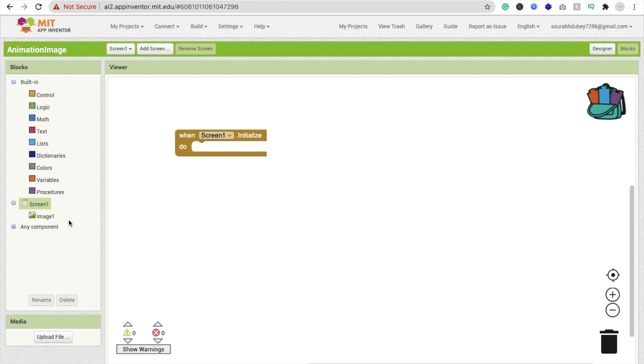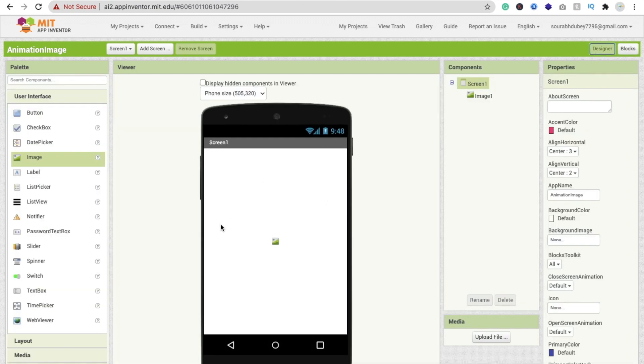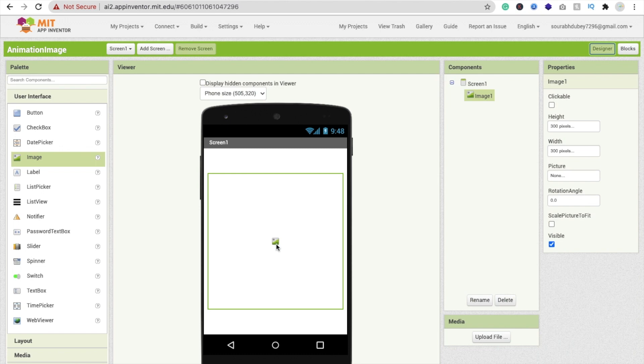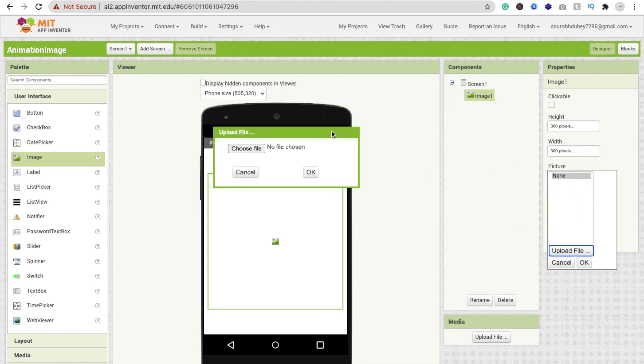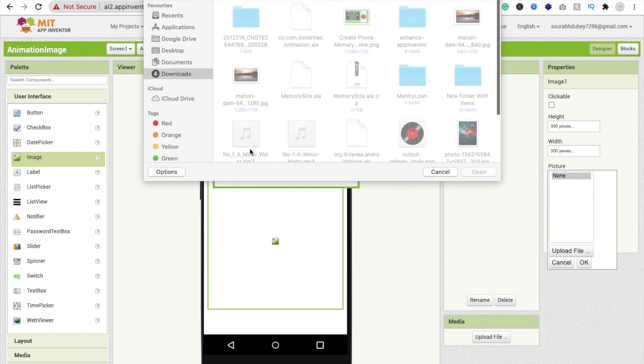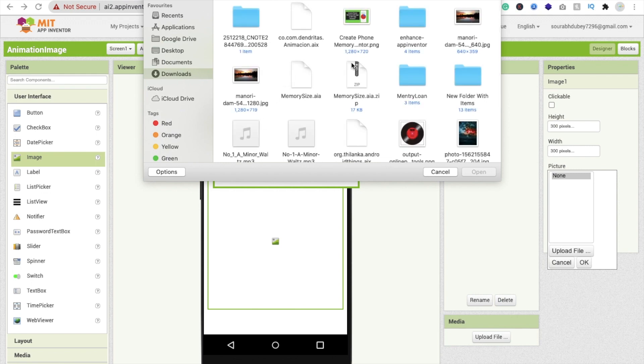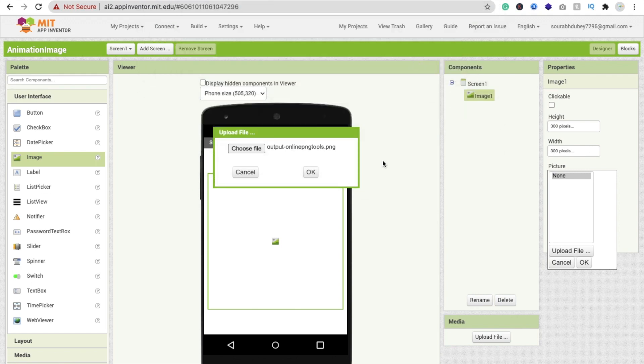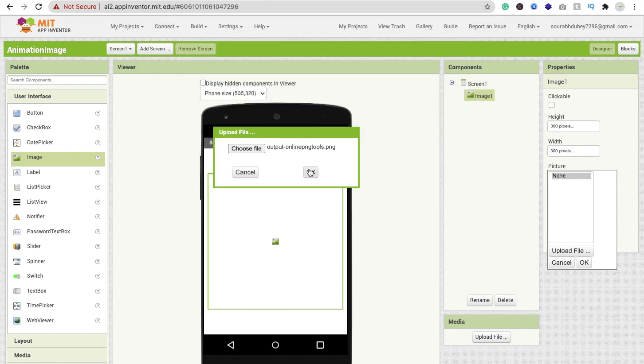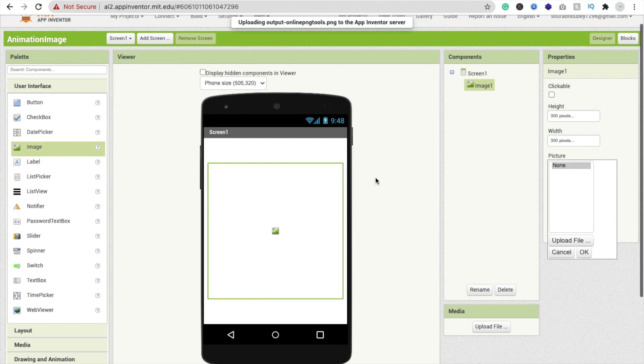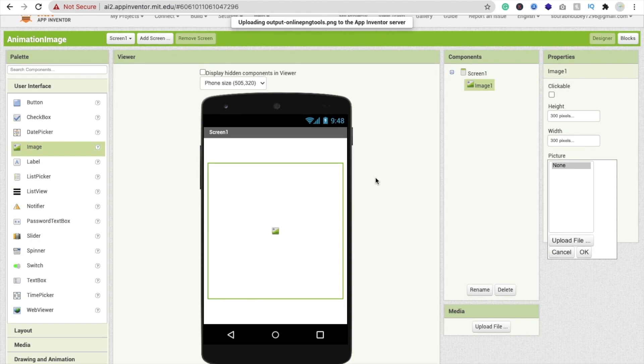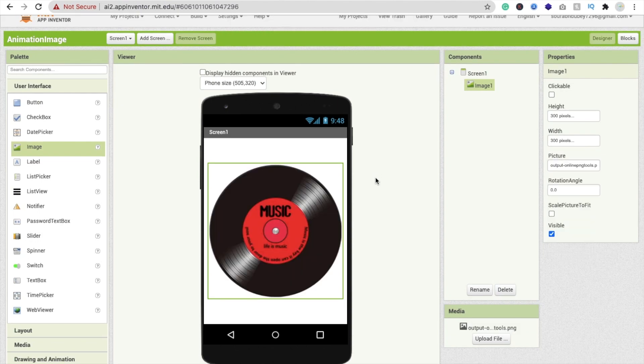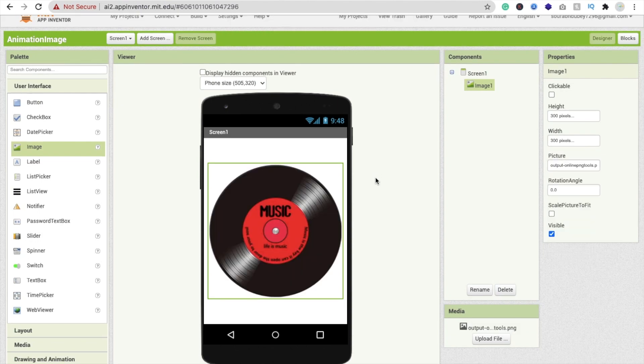So for that we have to use one extension. First we'll use one image here because there's no image so we can't see the animation. Click on this image, click on picture option, click on upload file and choose file. I already have one image, that tap image. You can use this component in a music player app. So that's a simple image we have to make animate.